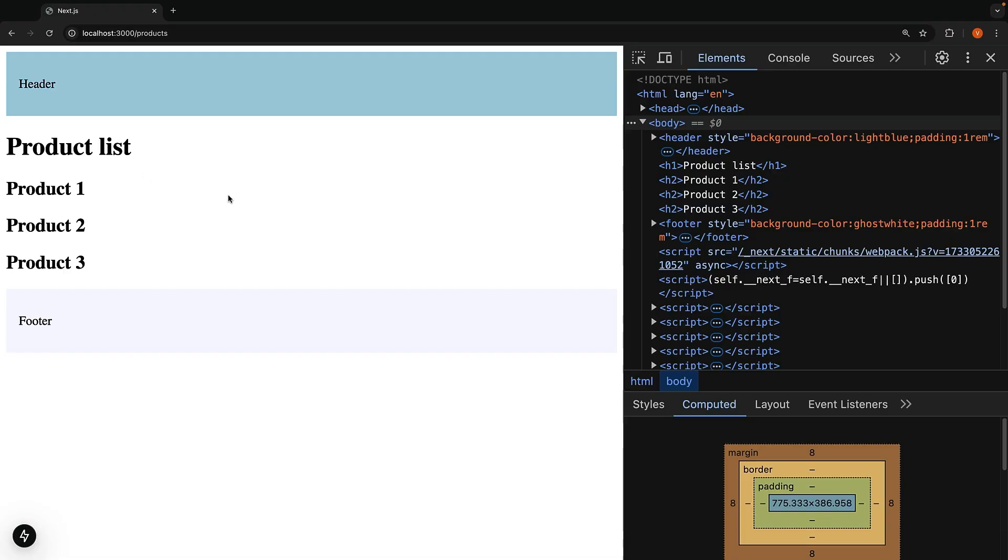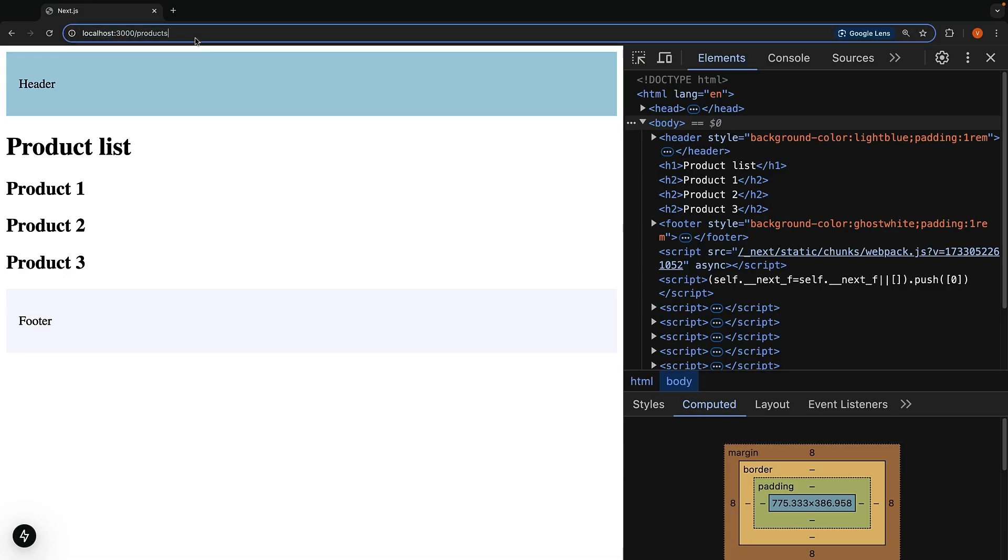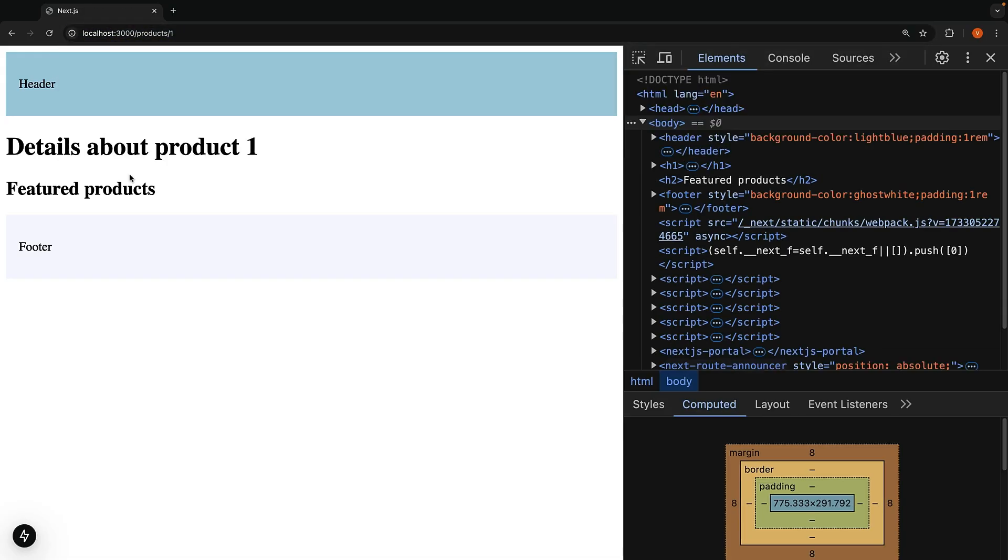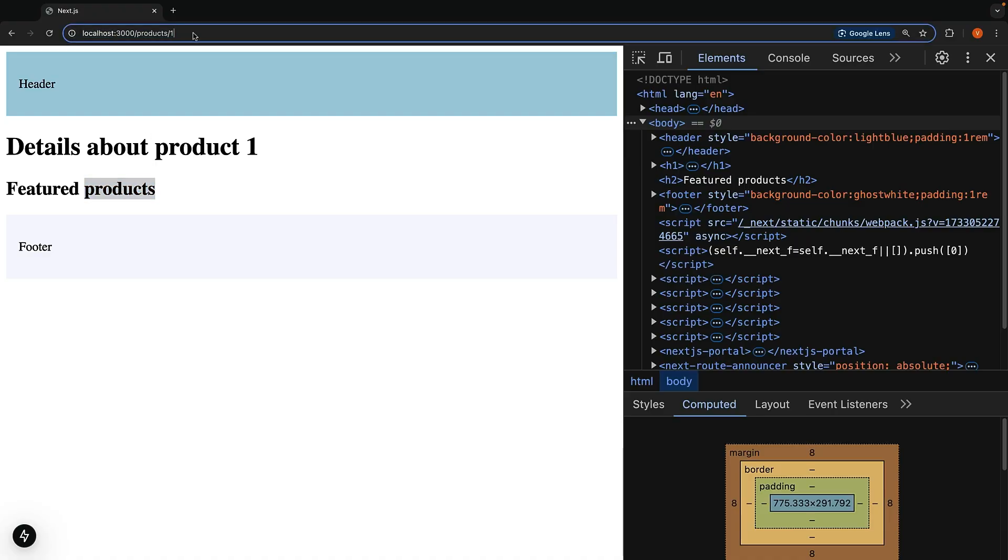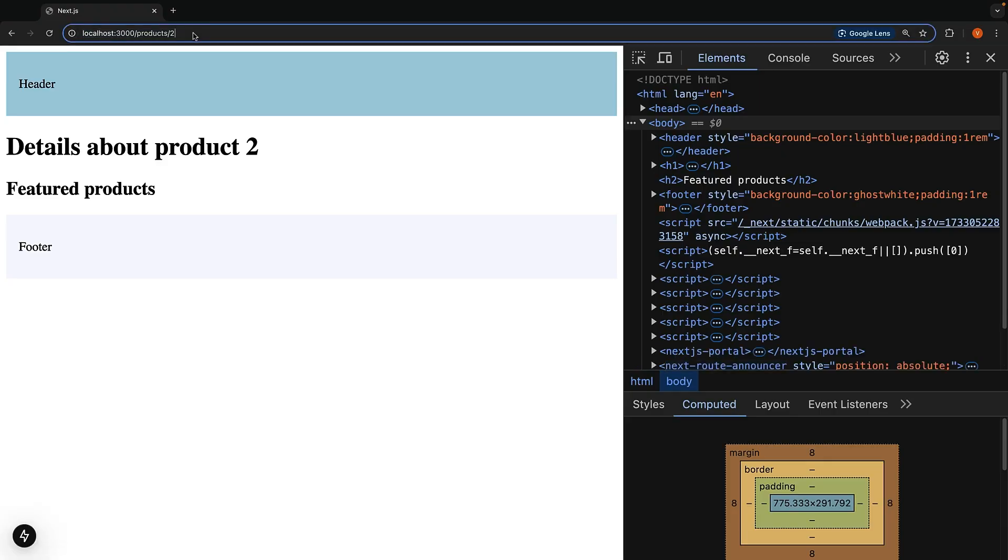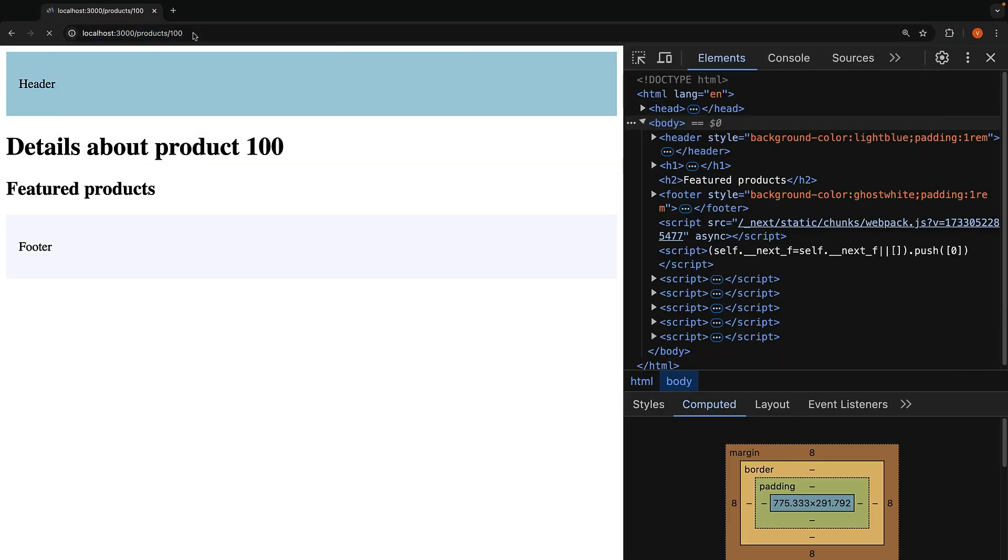When you navigate to a specific product, so slash products slash one, you will see that featured products section appear for slash one, slash two, and even slash 100.